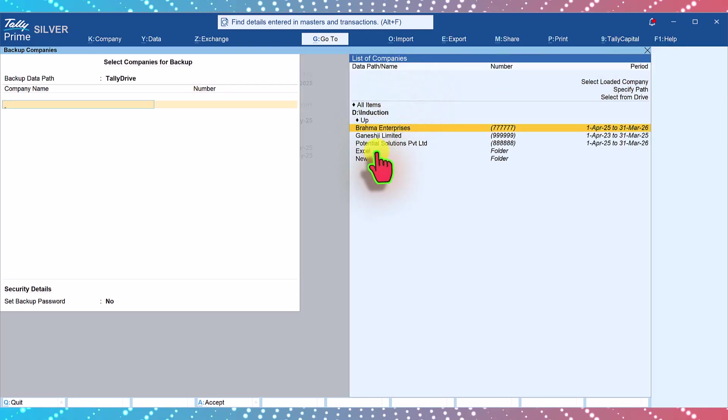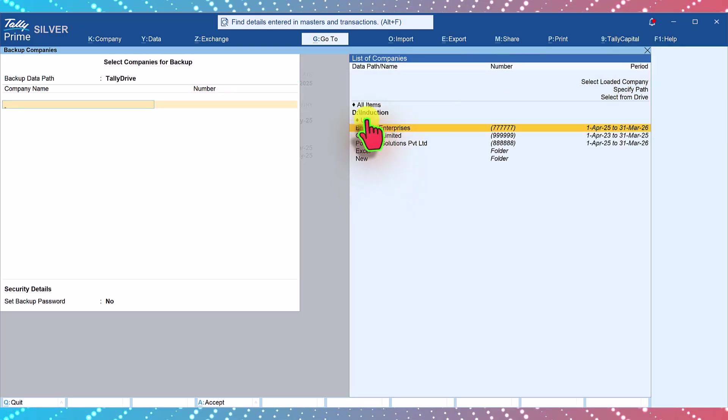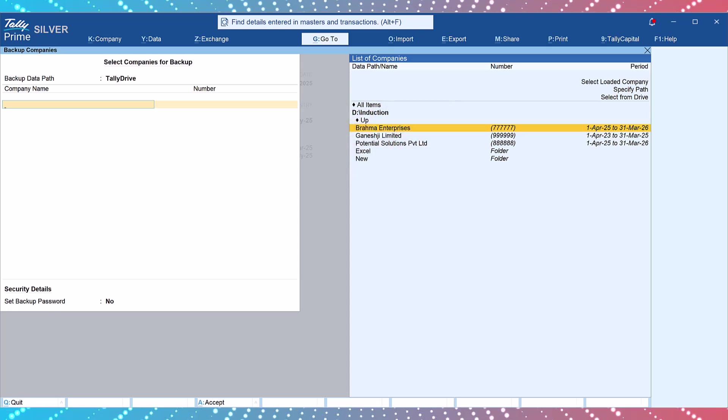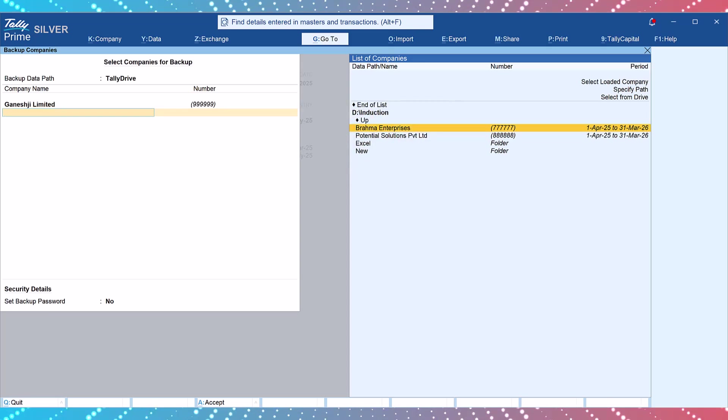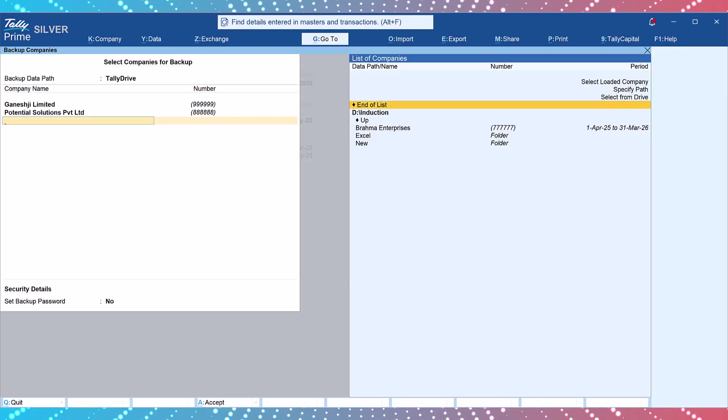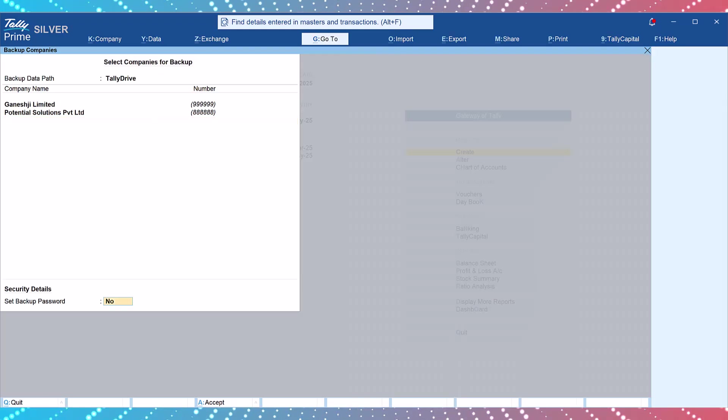Tally will now list companies in your configured default folder. Let us select Ganesh G Limited and Potential Solutions Private Limited for backup. Select end of list.